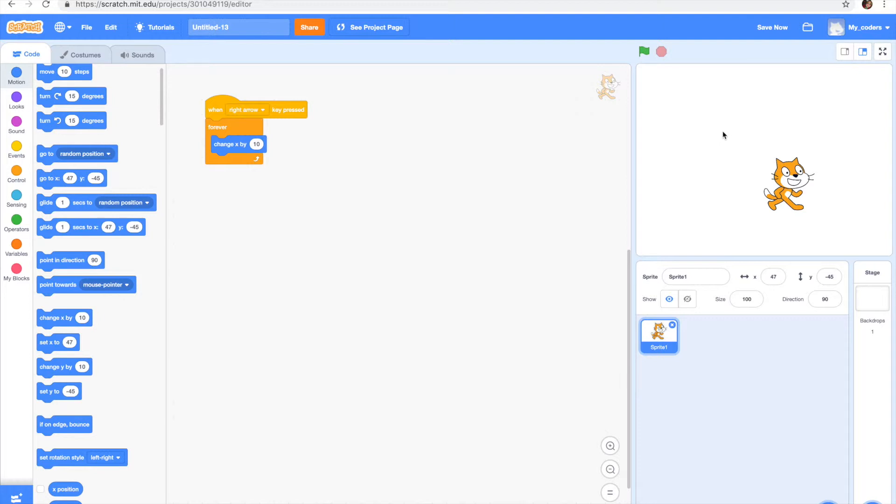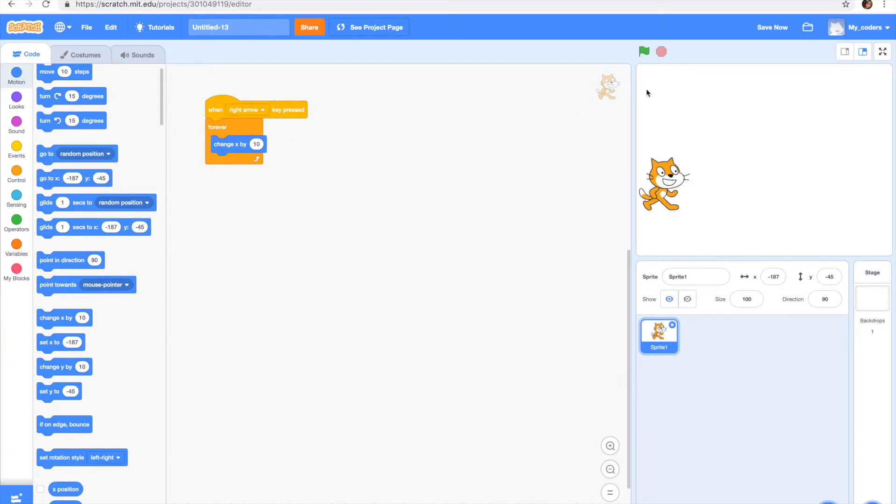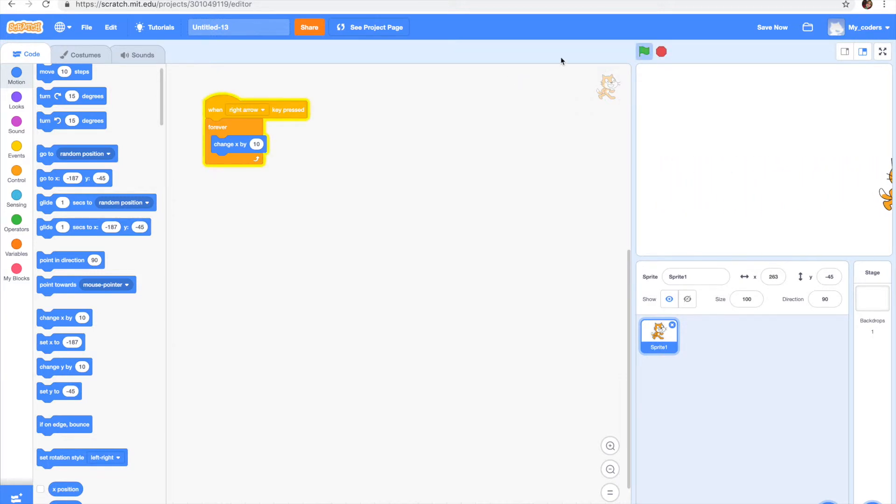If we want it to move the back way, it's going to be change y by minus 10. We'll go with the 10 for now. So let's test it out. The cat is moving and we did everything the right way.